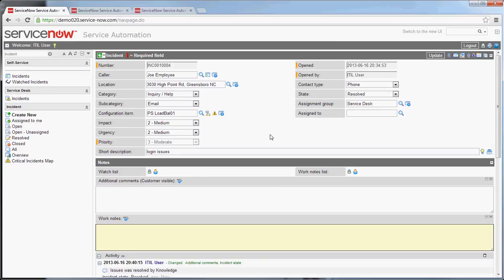Now, that is all configurable as far as the time frames and how that functions. But it's important to note that the system out-of-box will not automatically close incidents. It closes them a number of days after the end user has had a chance to respond to them.